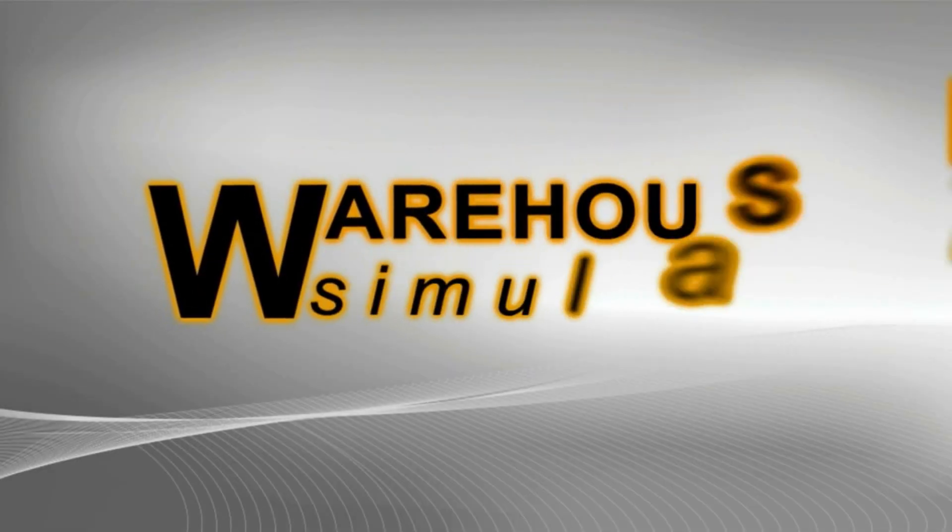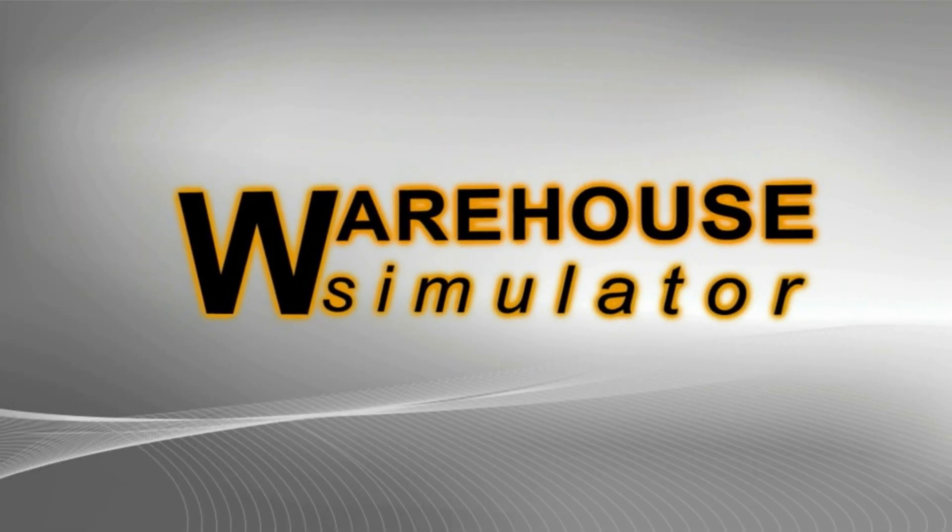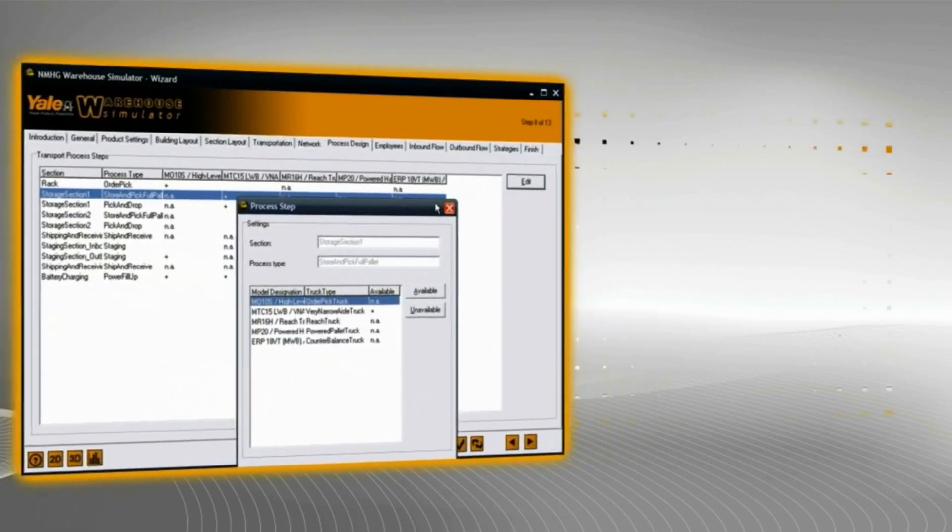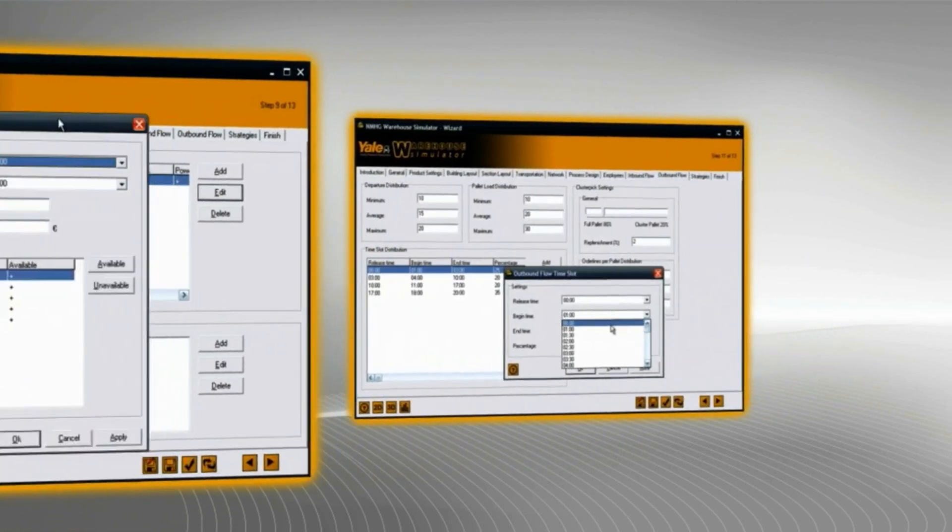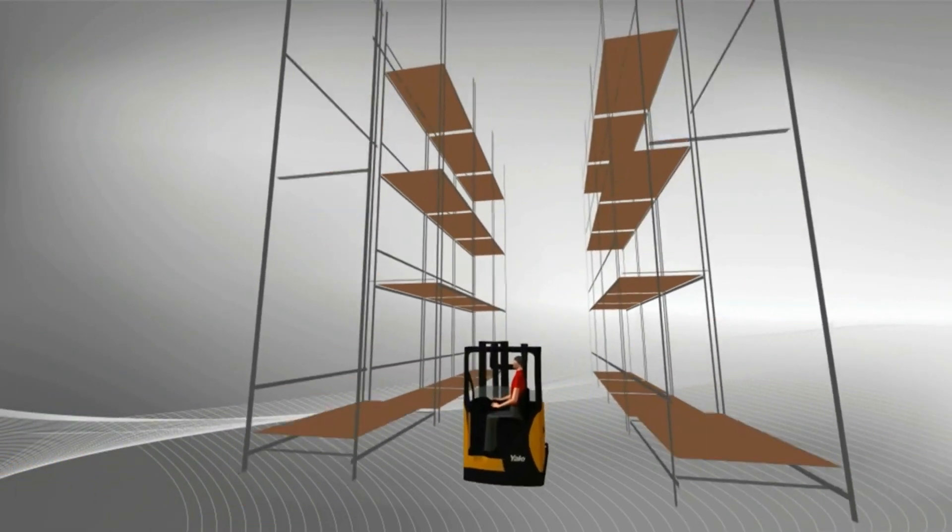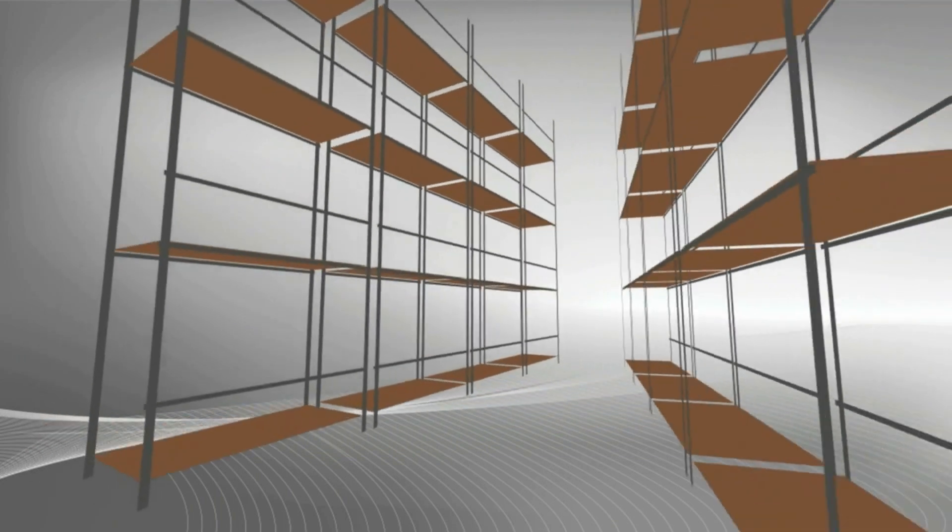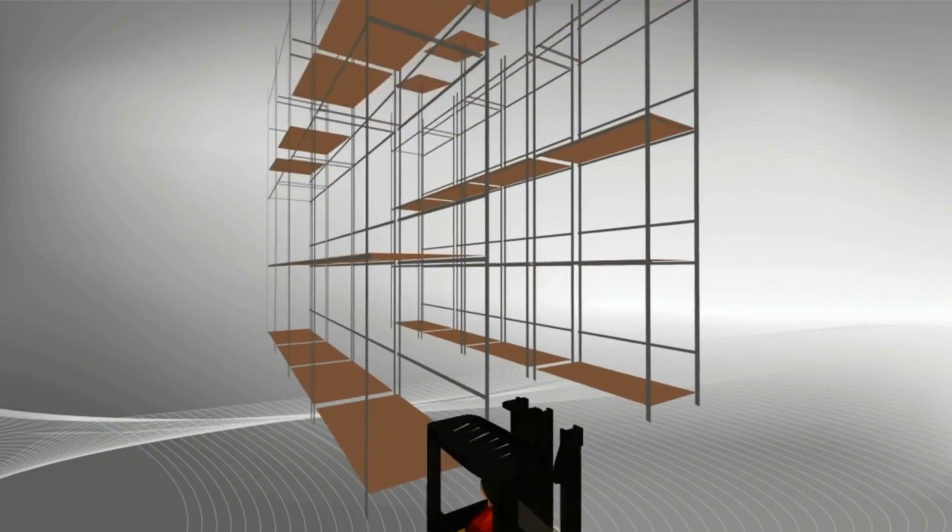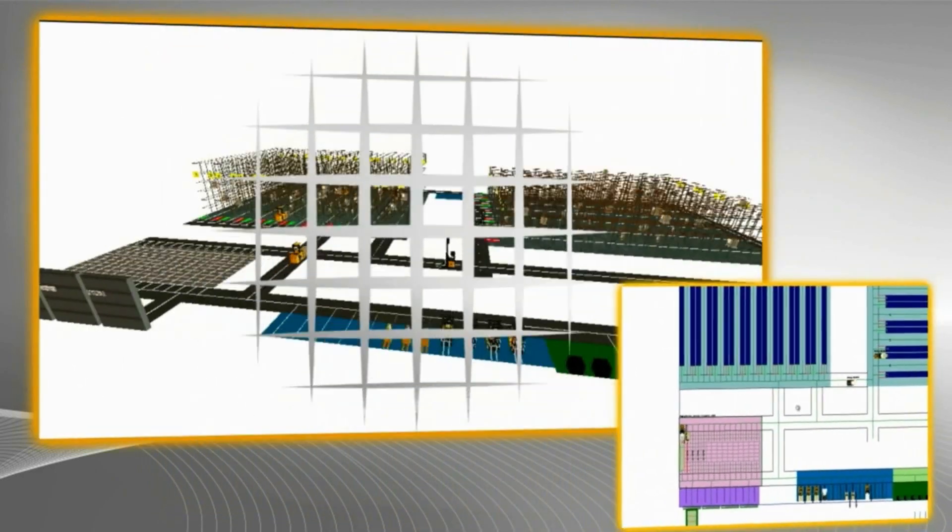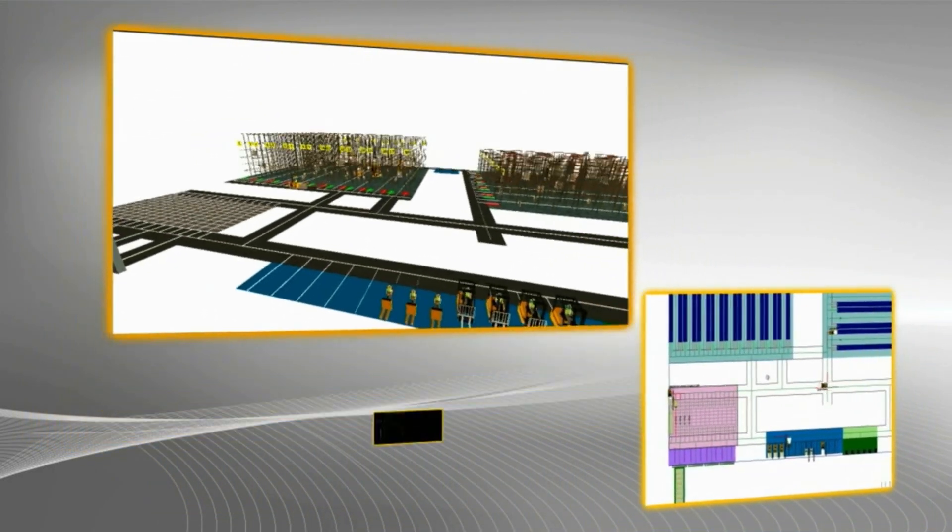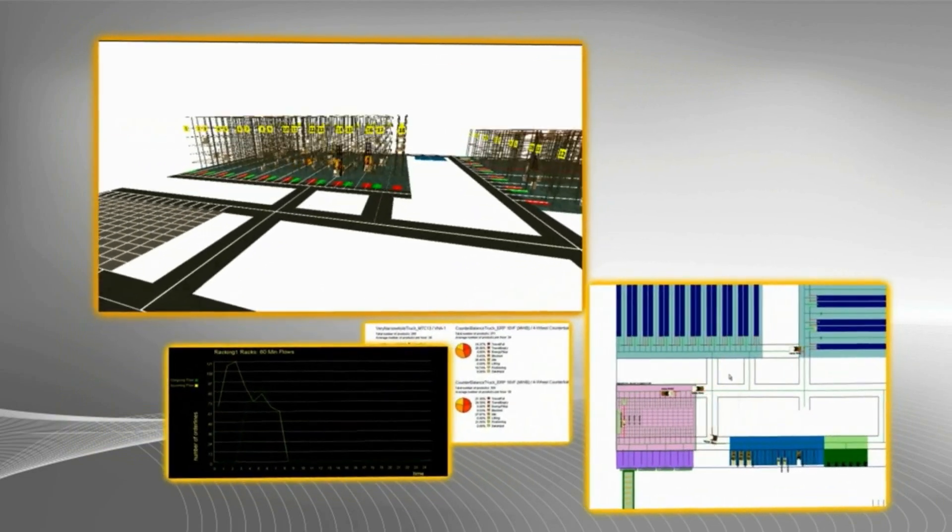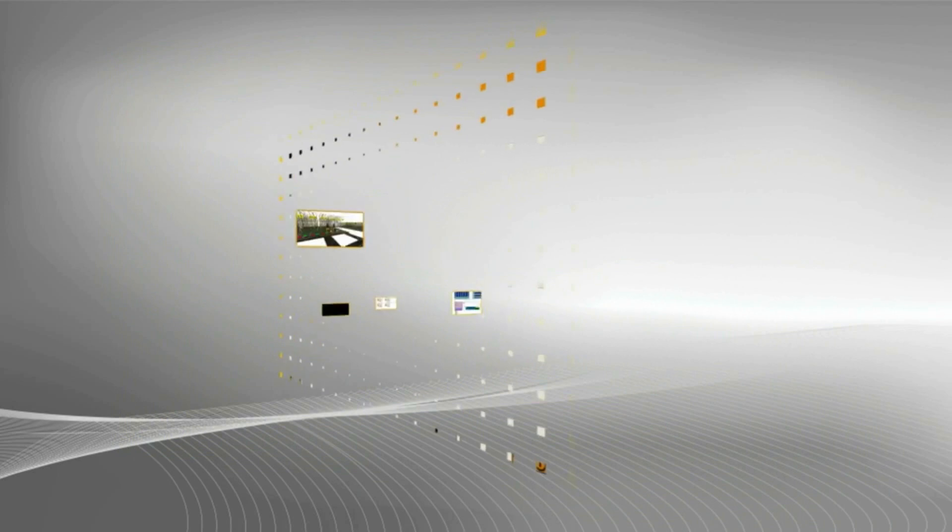The Yale warehouse simulator strikes a balance between complex commercial simulation packages and the need for dealers and customers to create a model quickly and easily. Experimenting with different layouts, configurations, and timings, it is possible to visualize results in both two-dimensional and three-dimensional views, as well as being able to analyze data using graphical results and charts. The tool is as easy and convenient as using the traditional spreadsheet approach but offers far greater sophistication and accuracy.